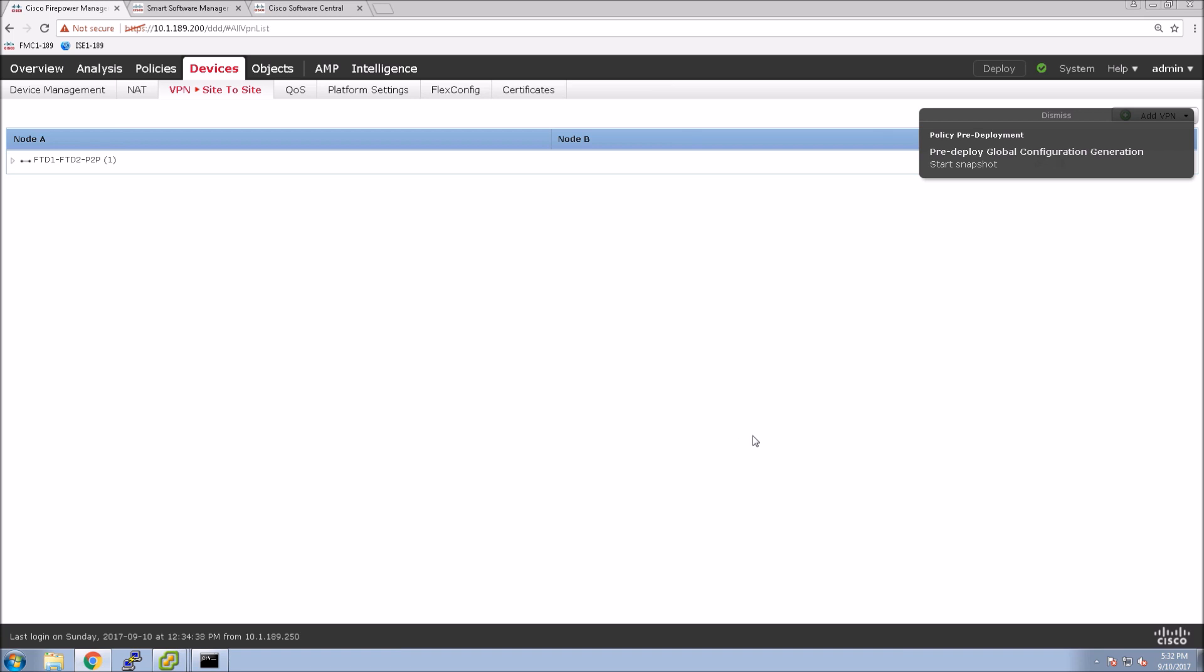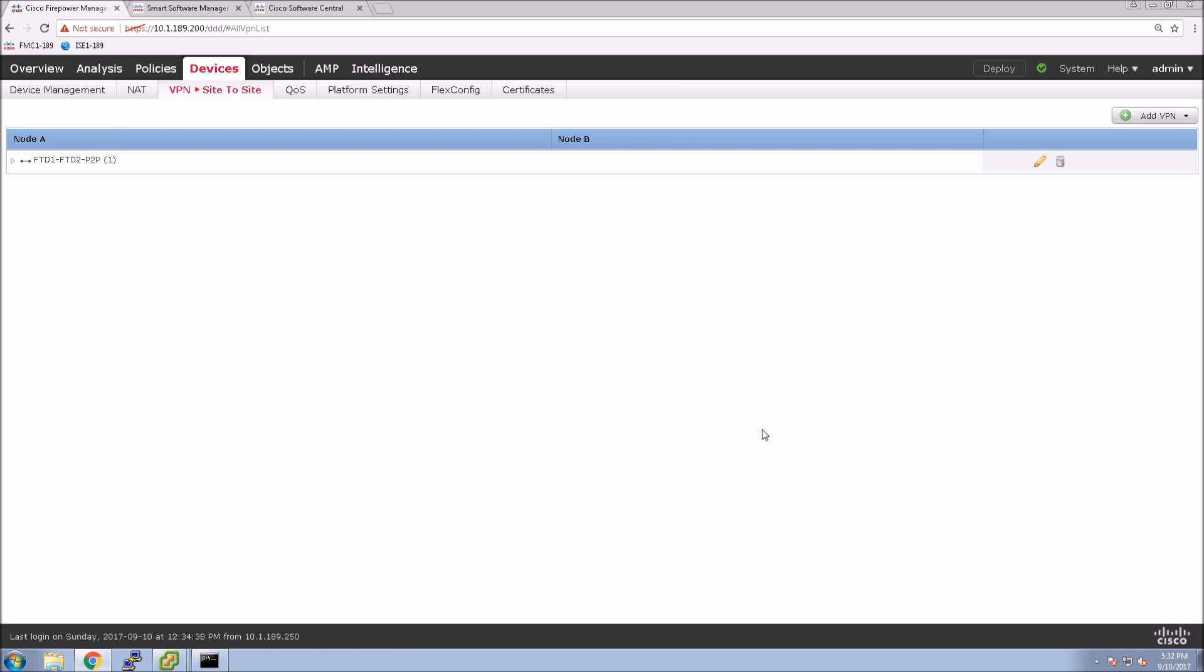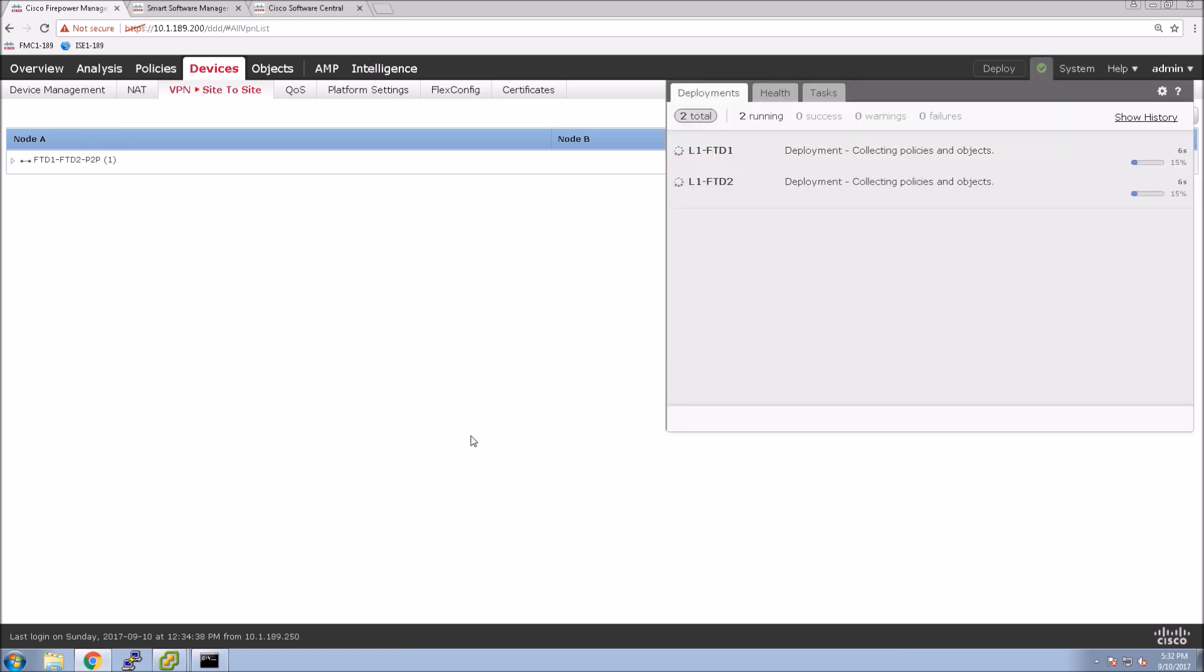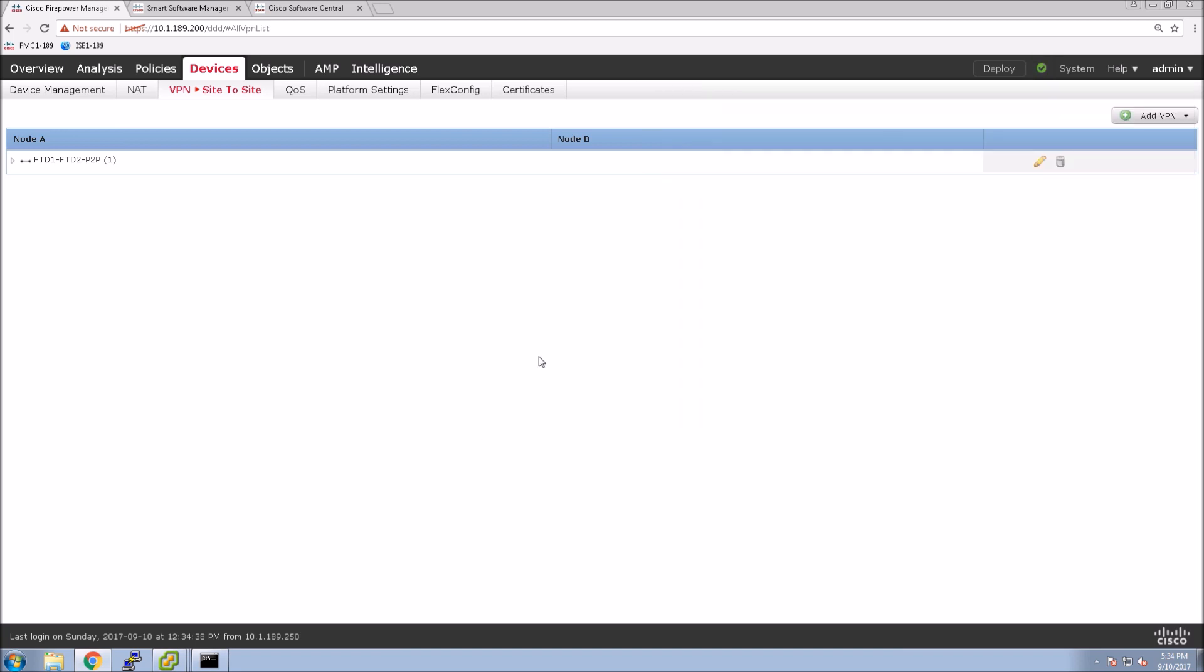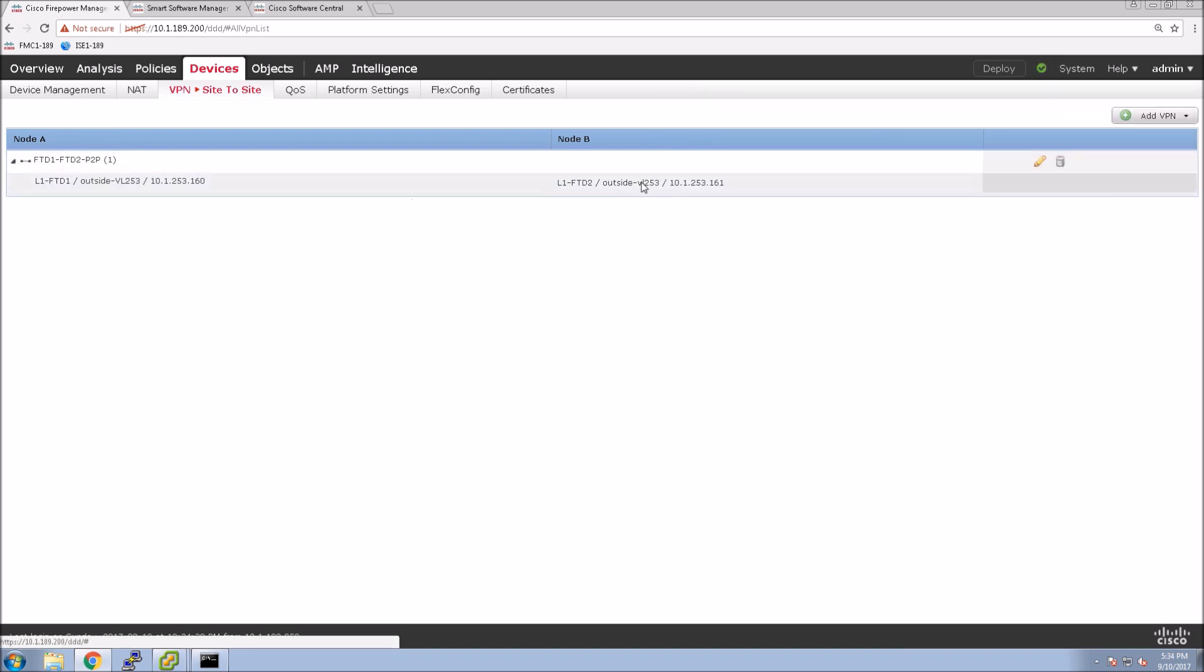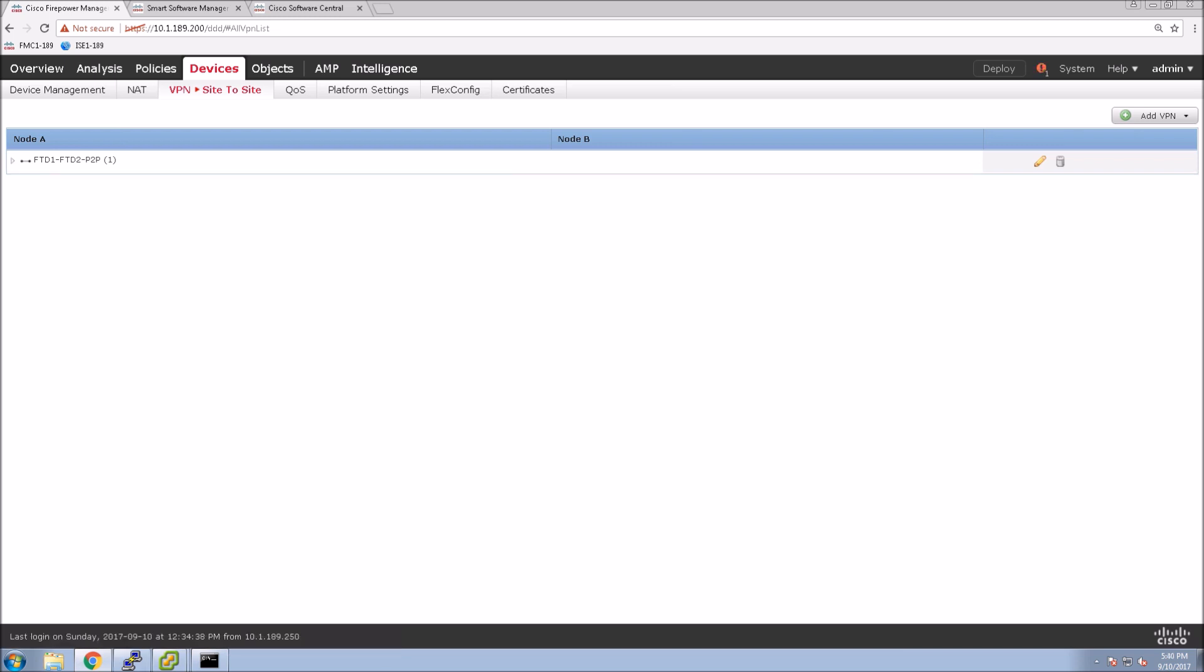So we start the deployment of the policy. And it should finish up. And there we go. So that's done. We can see now the configuration here. We see both node A and node B. Everything looks good and as expected.